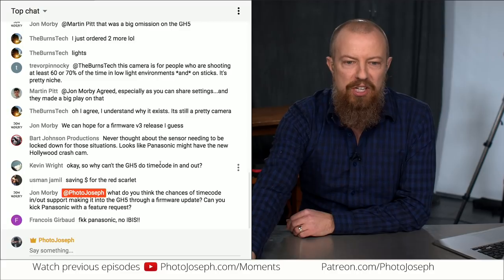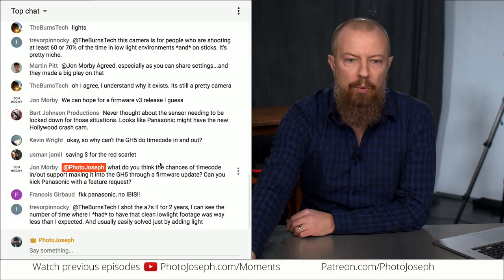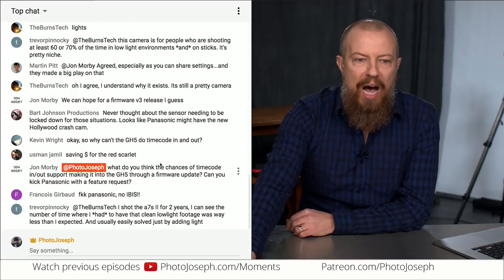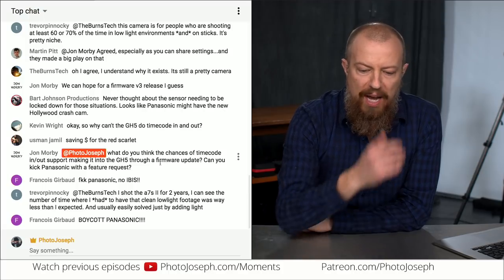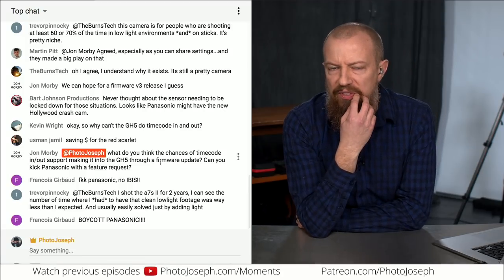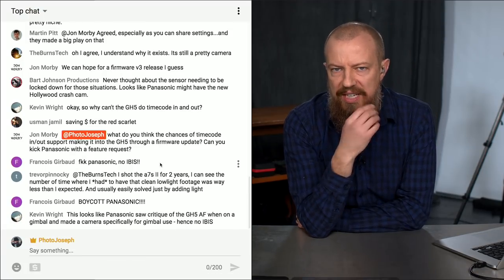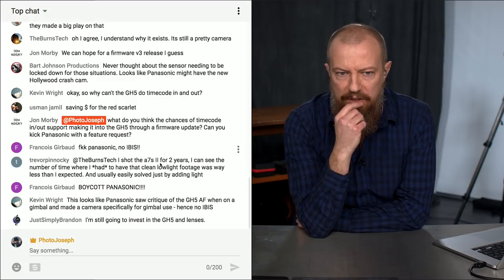John's asking: what are the chances of timecode in/out support making it to the GH5 through a firmware update? That's a good question to start off with. I don't think that's technically possible — I think there are physical differences in the PC port — but we're getting ahead of ourselves here.